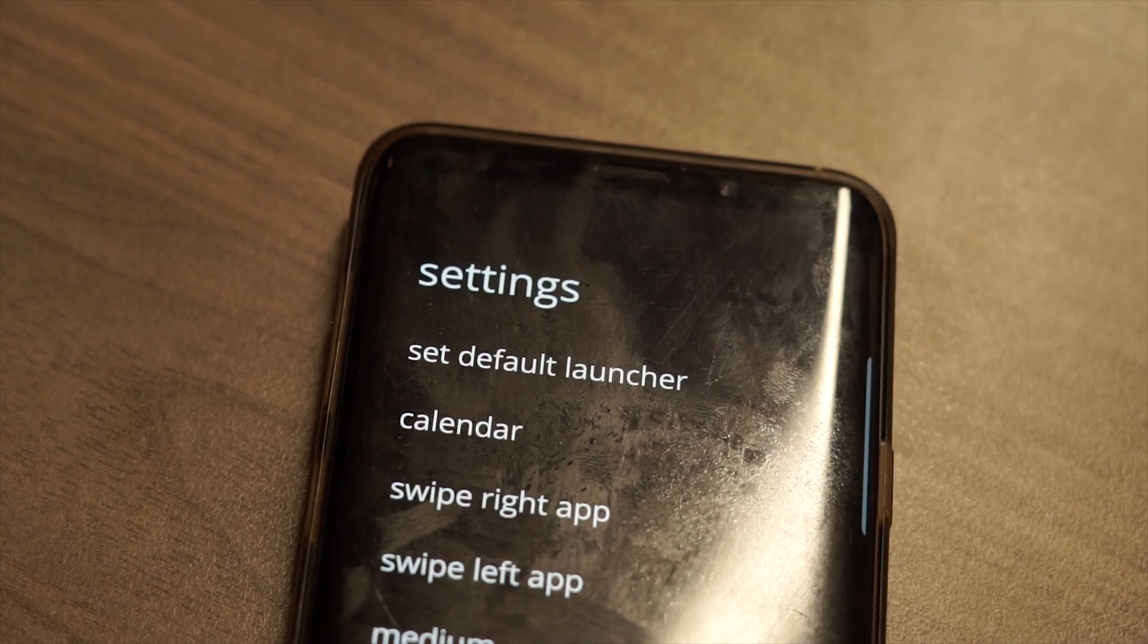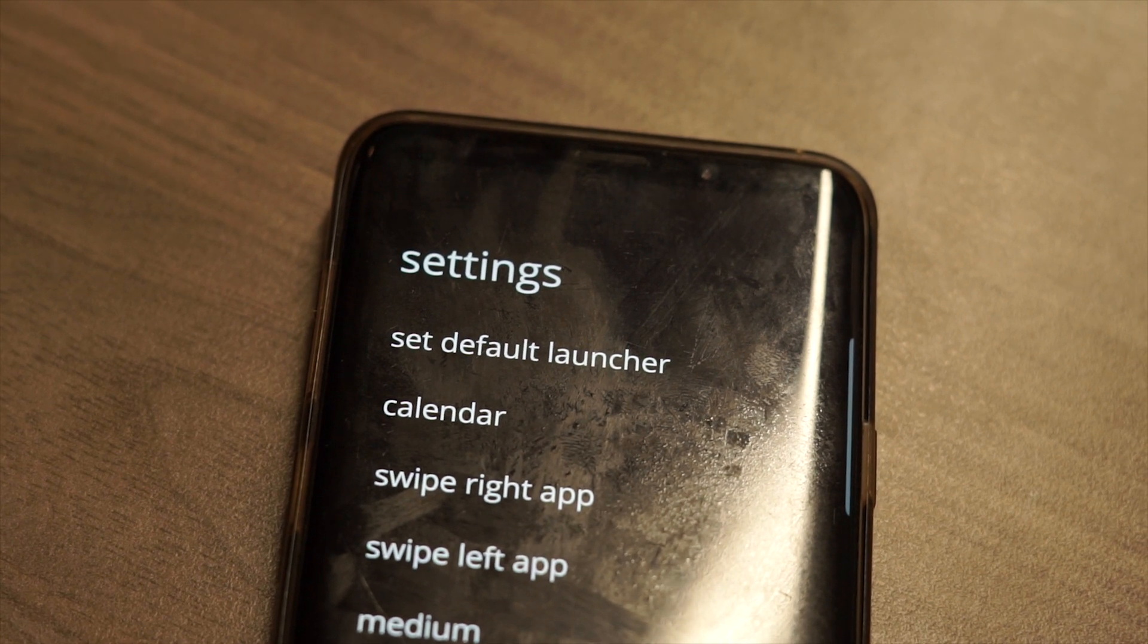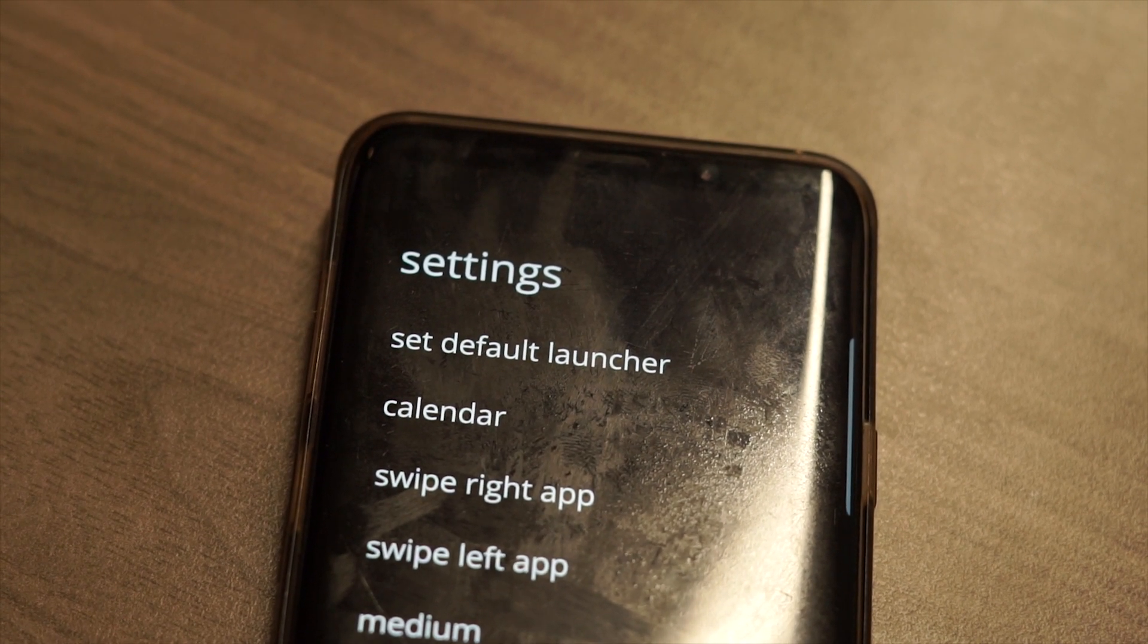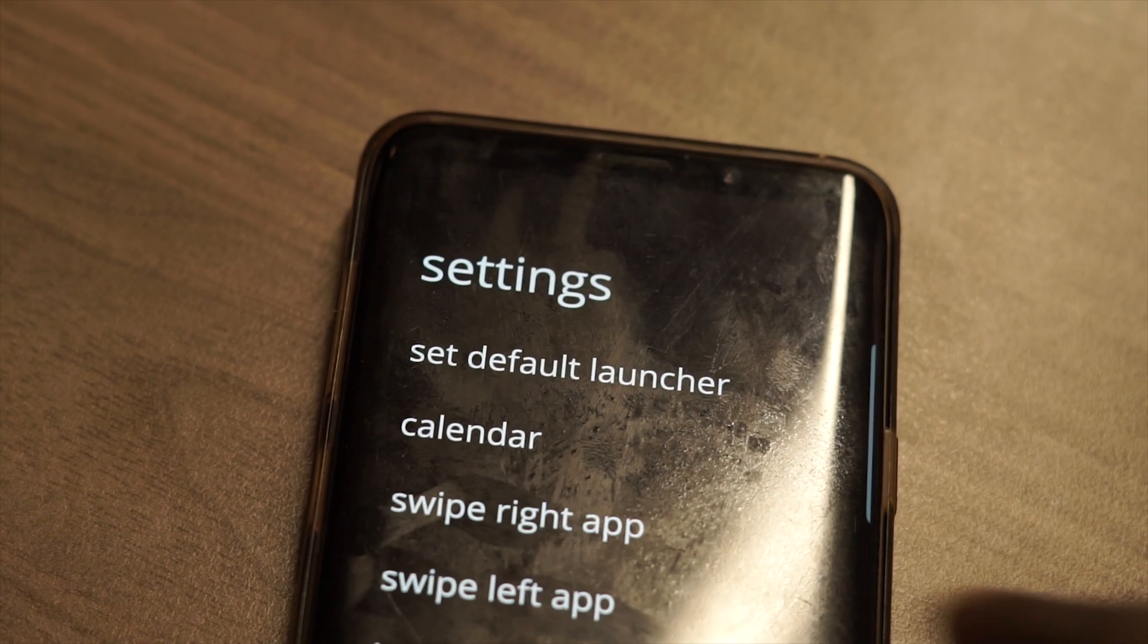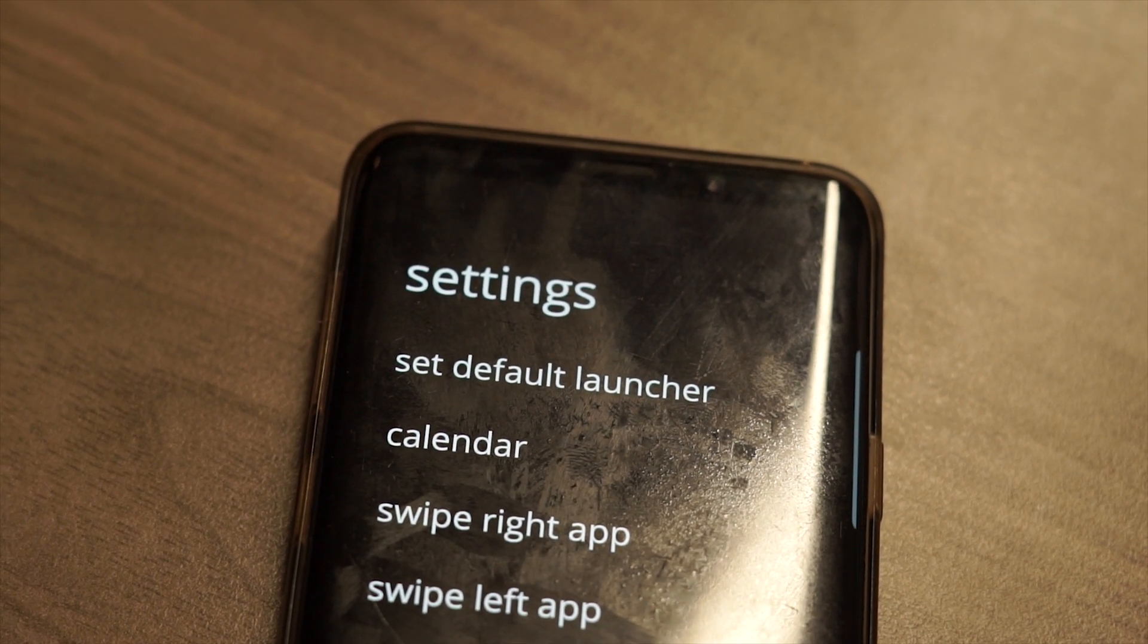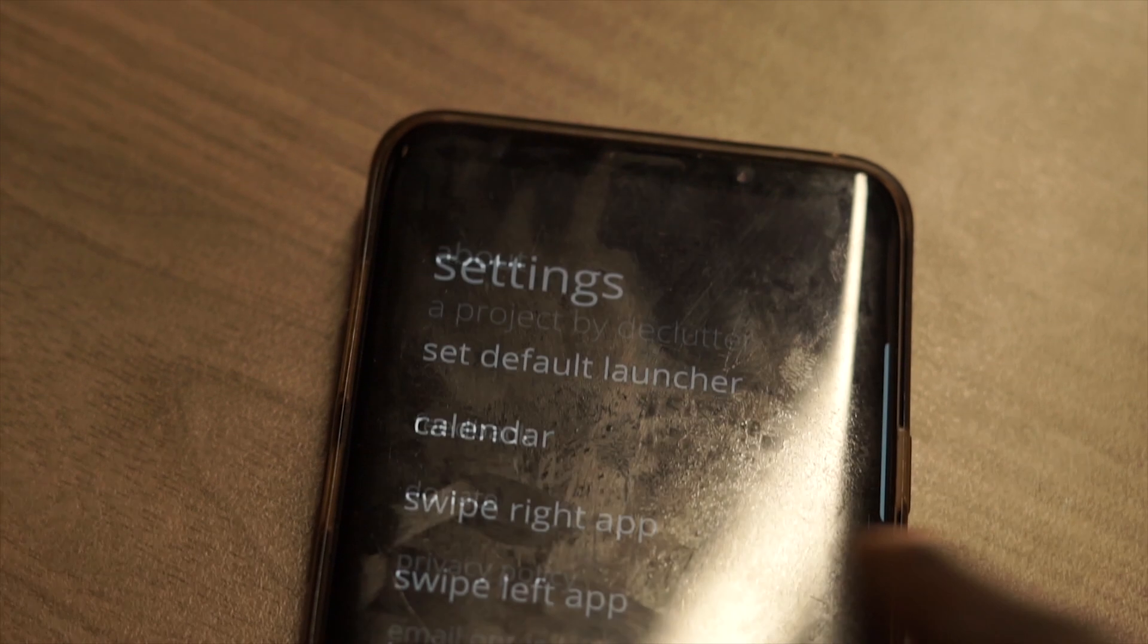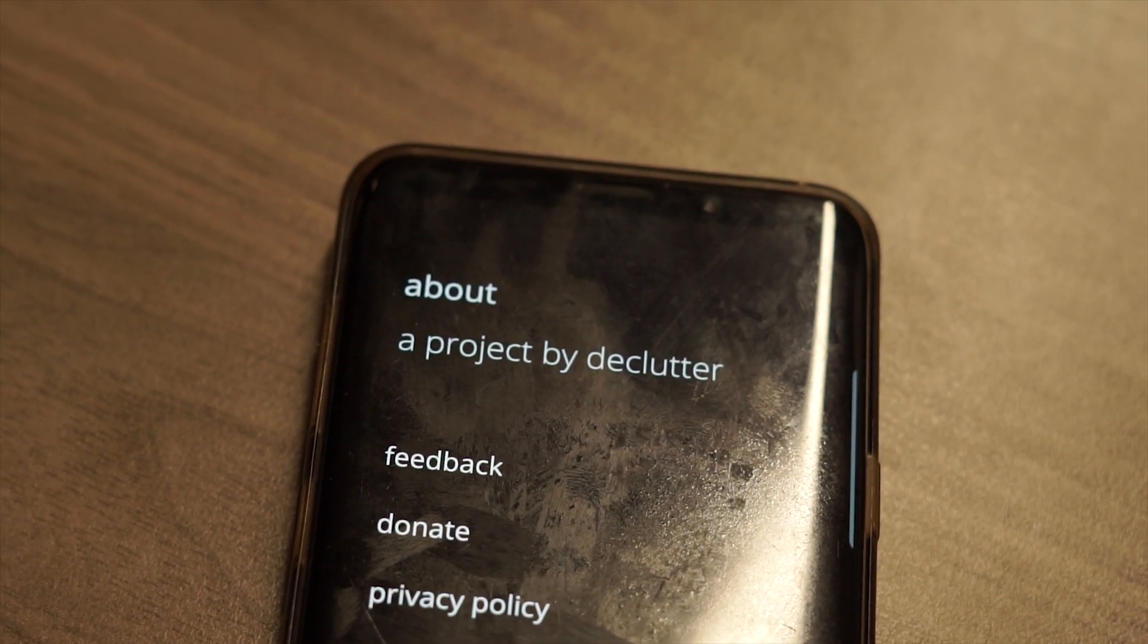You can also select the size of the text displayed. The font sizes available are small, medium and big. This launcher by default comes in a dark mode. However, you can double tap on the screen at any time to switch to a white mode.